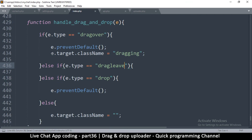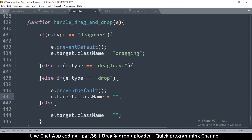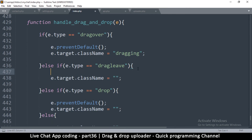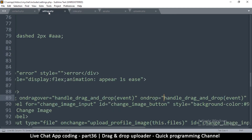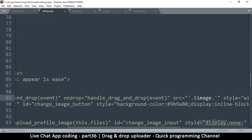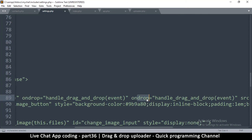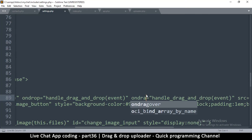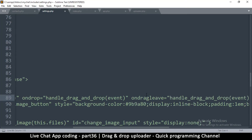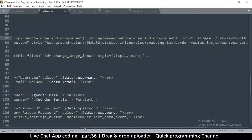On drop we remove the class name, and on drag leave we also remove the class name. I also need to add these events in settings.php — copy and paste: ondrop and ondragleave, both pointing to hundoDragAndDrop.